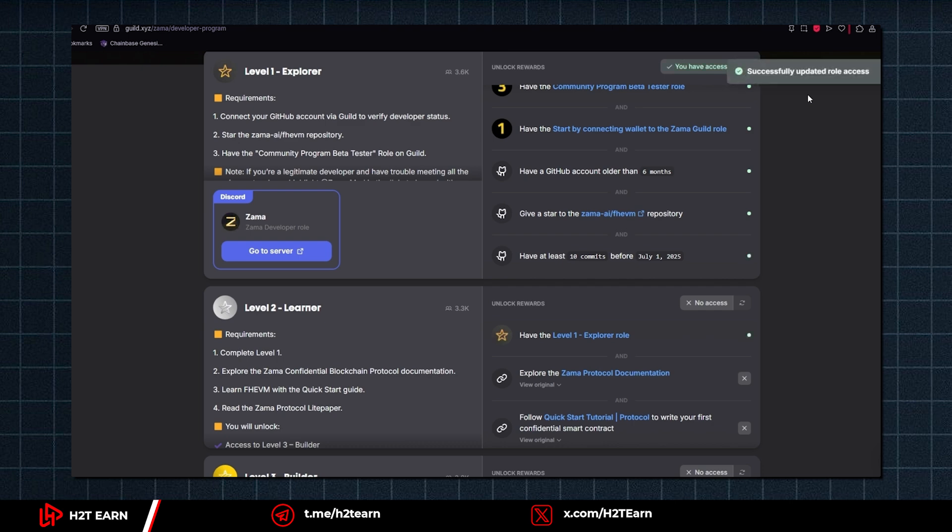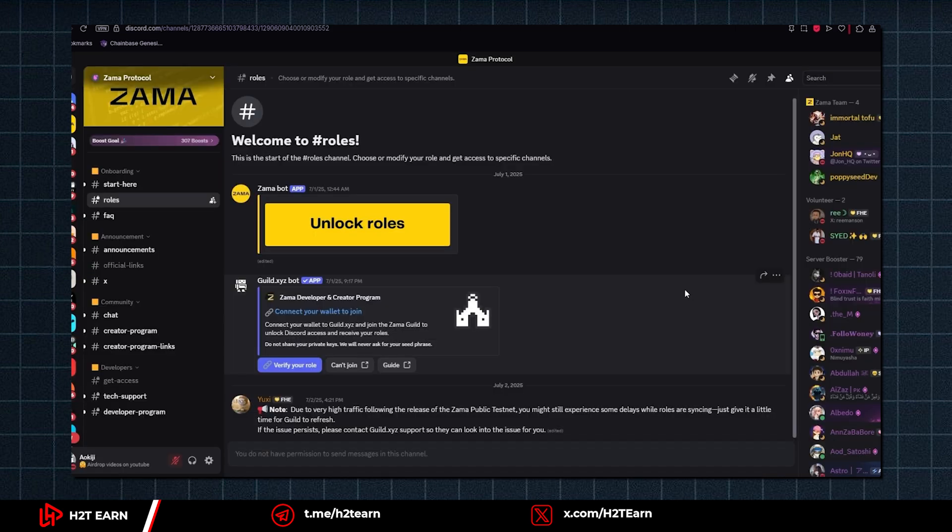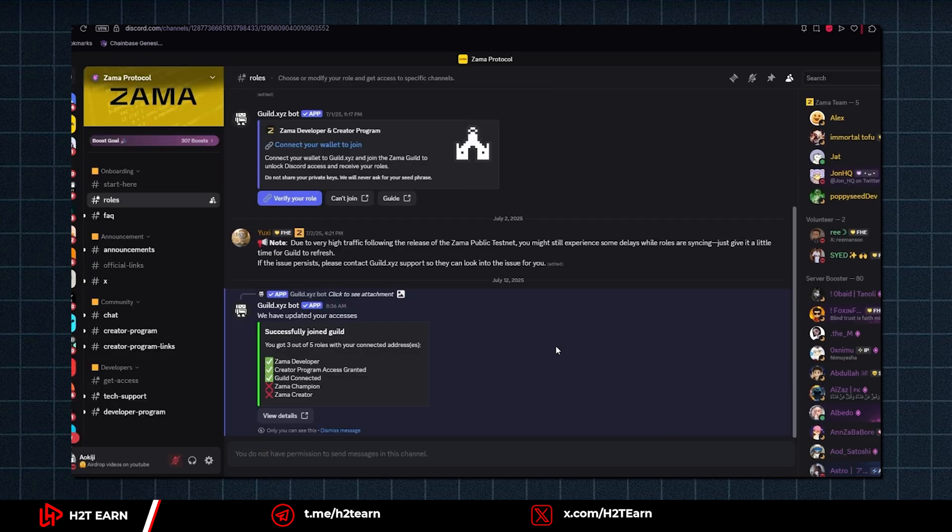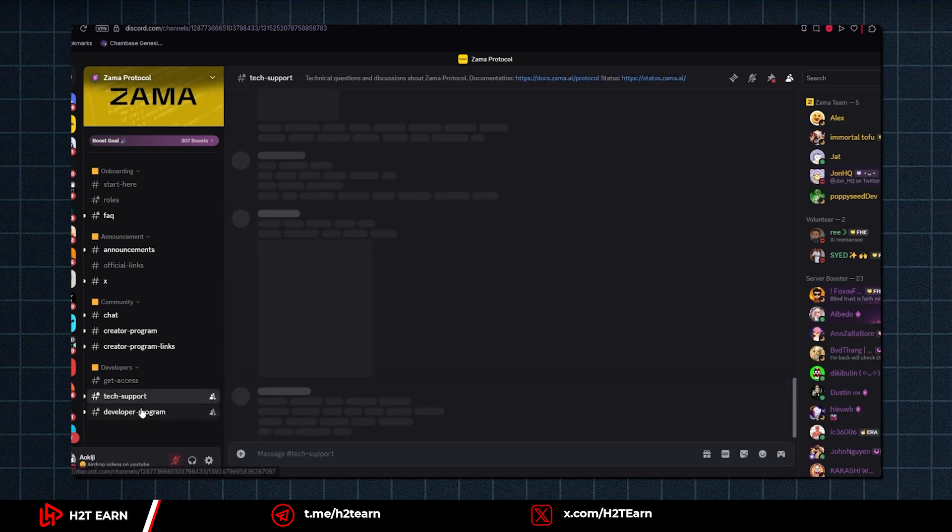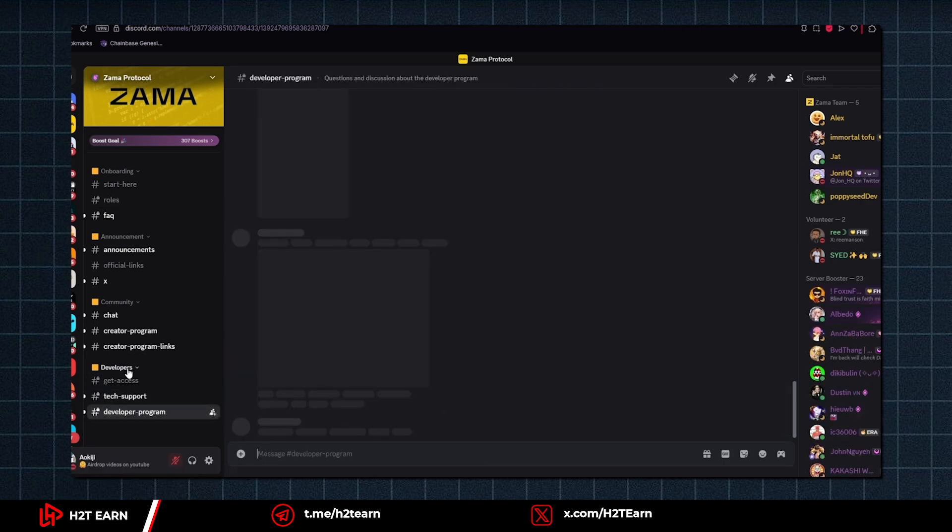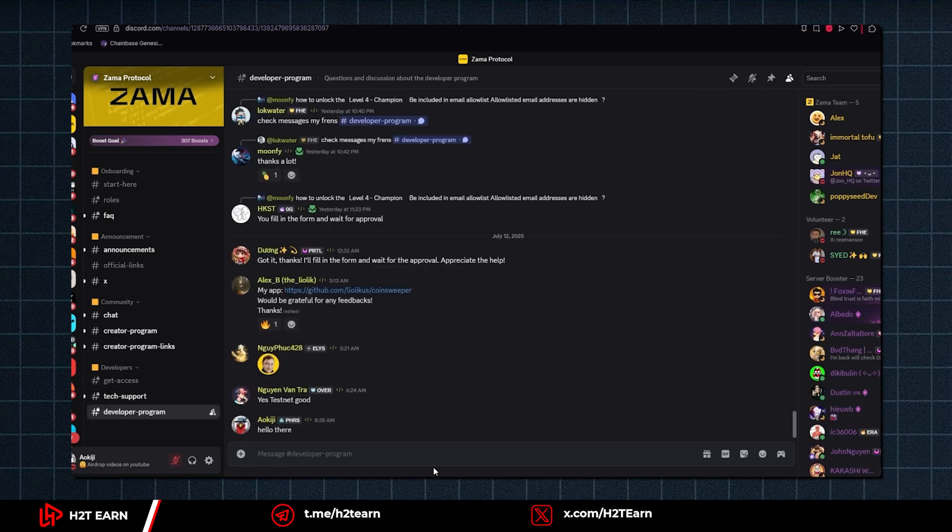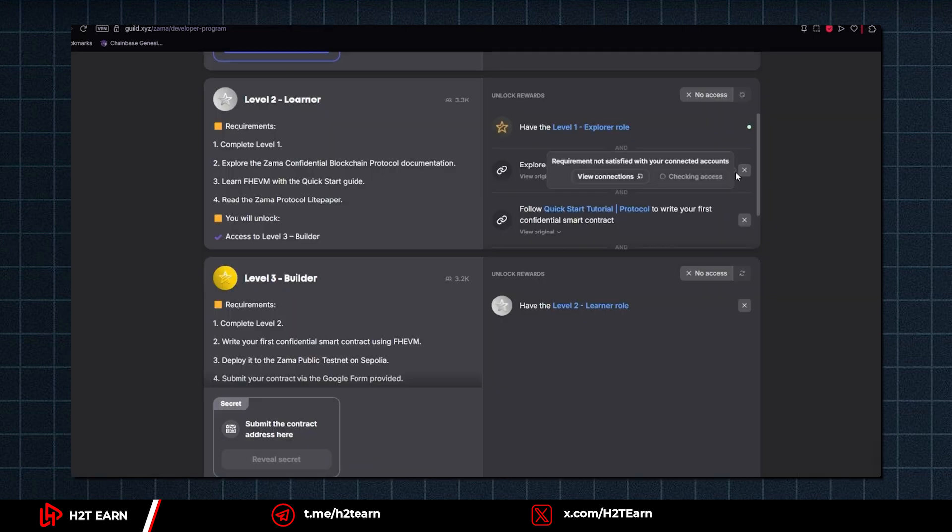And now go to Zama Discord server to get your new roles. Now you have the access to the developer program channel. And that was just the level 1. The level 2 learner is kinda easy.